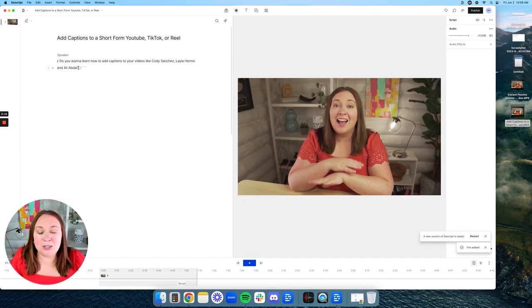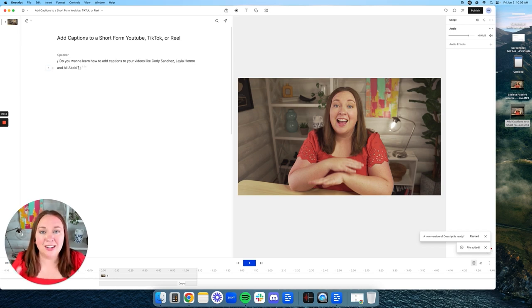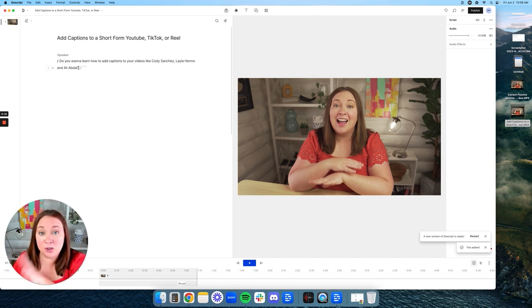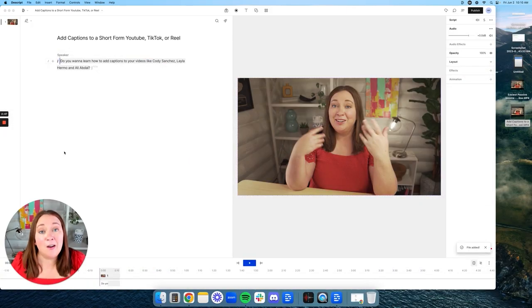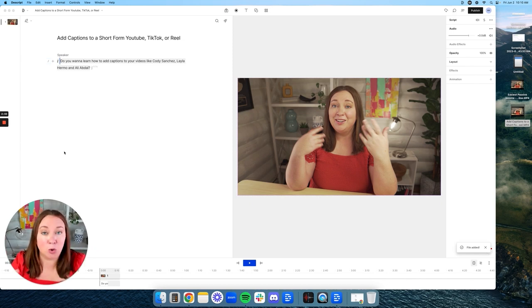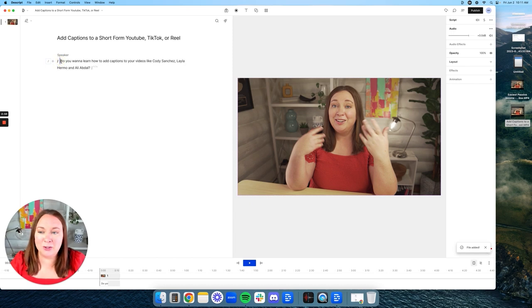Descript is so cool because let's say you stumbled or fumbled or said 'um' — you can just go ahead and edit that out of the script and it will automatically edit it out of the video. Now I'm left with just one sentence that I'm going to use to make a short-form video and add captions to show you how it's done.